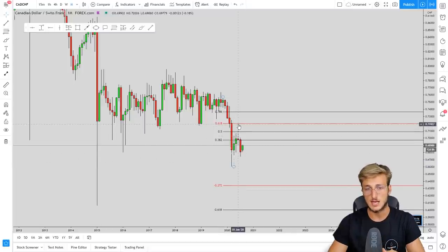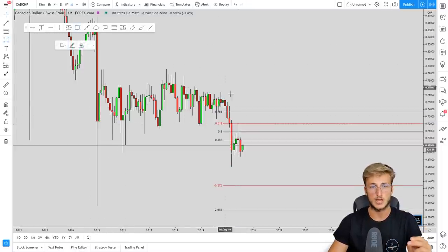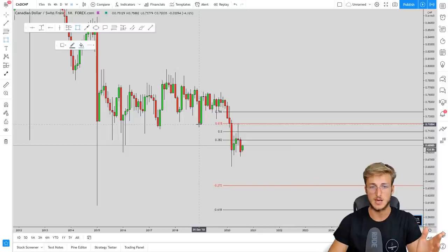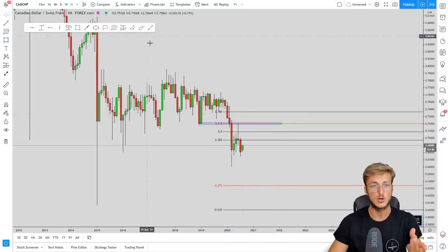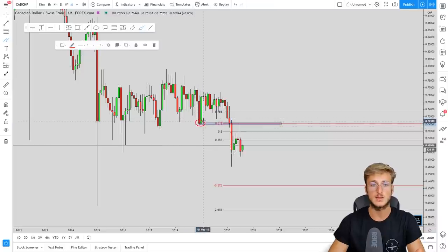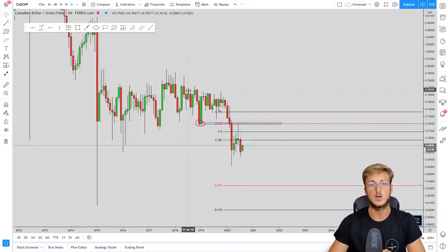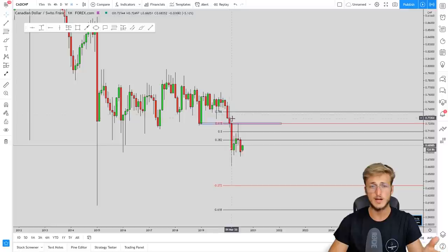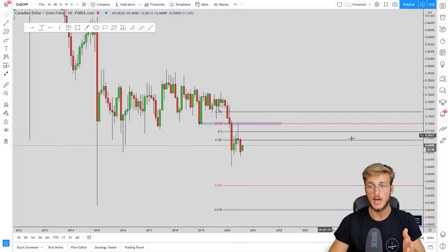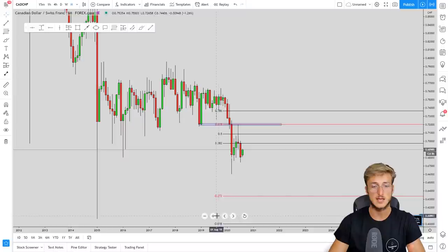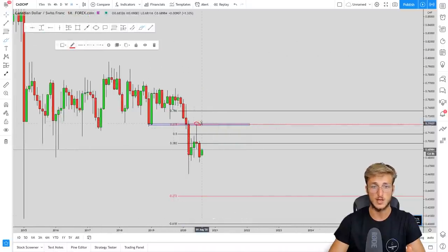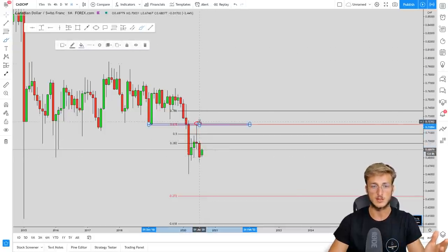The market retraced exactly to the 0.618 because first of all it is the golden ratio, and second it is the Fibonacci level that aligns best with structure. We had a previous support now turned resistance exactly where the 0.618 was, and that is exactly where the market retraced to. We made an analysis exactly when the market was in this zone, saying we expected this move to the downside — which is exactly what the market did.